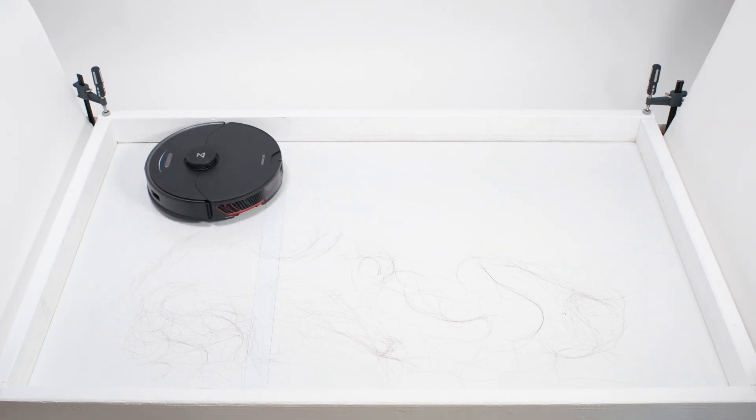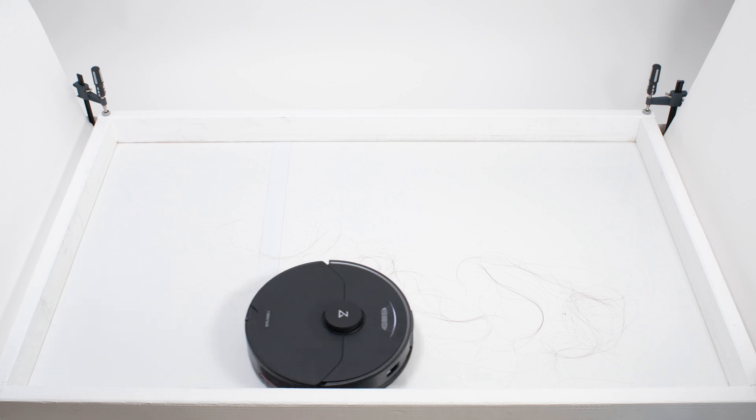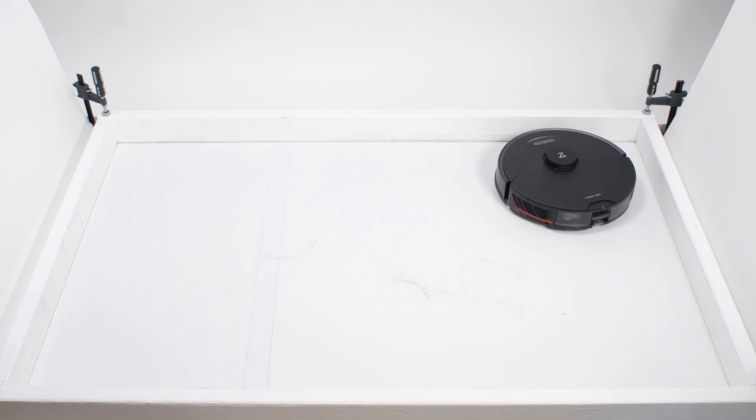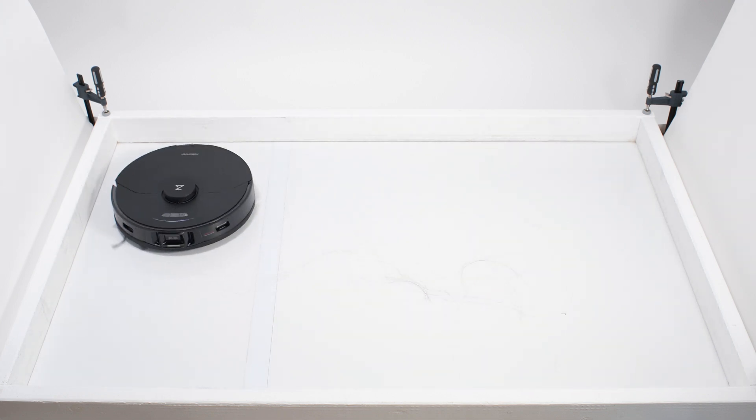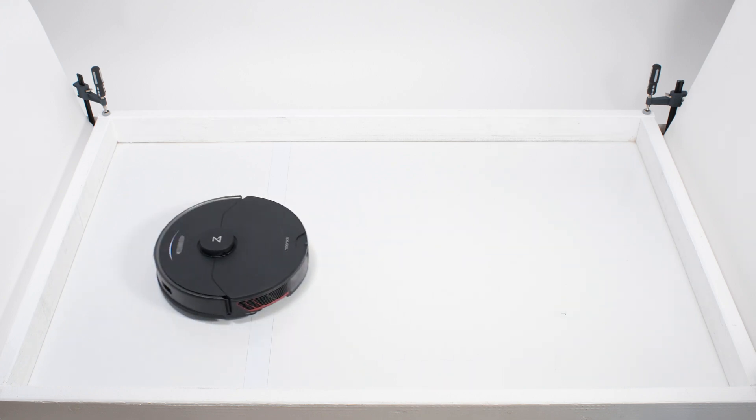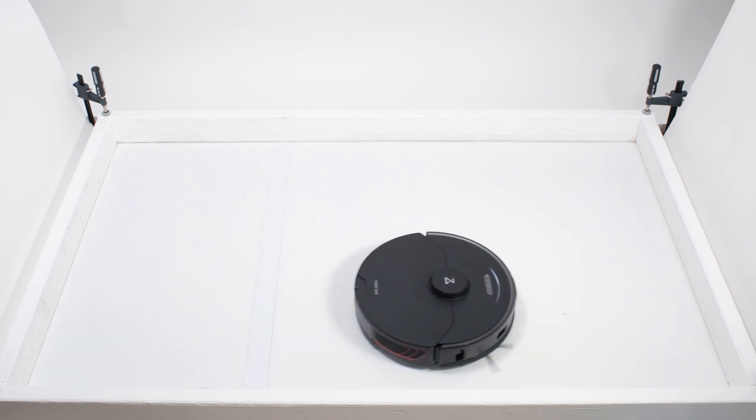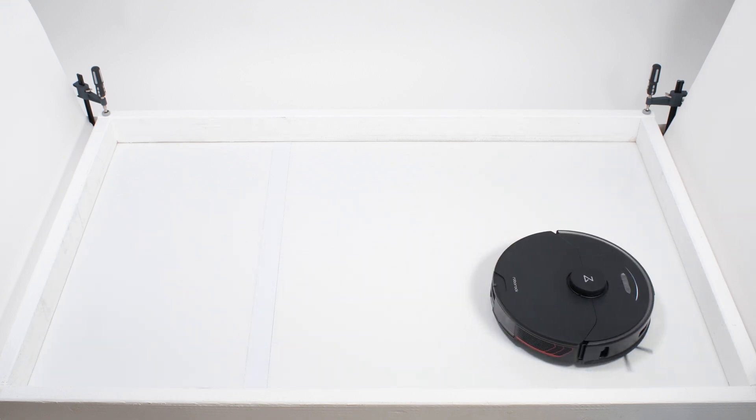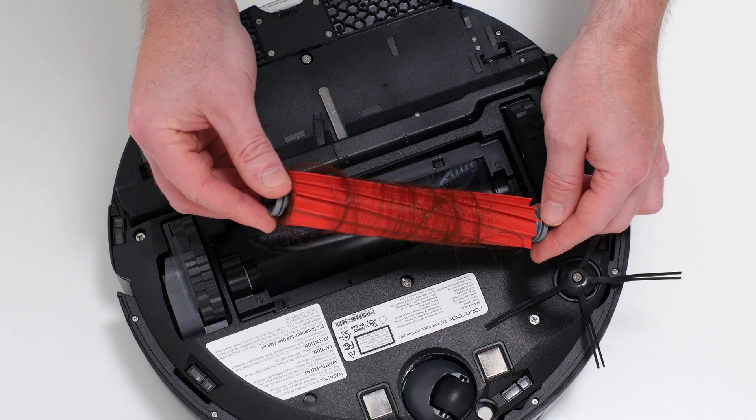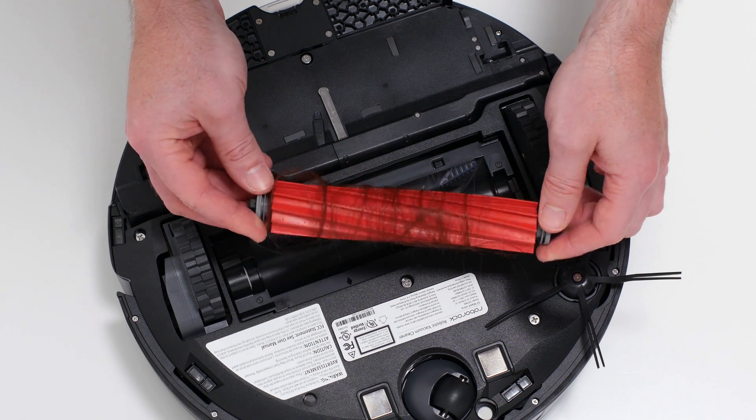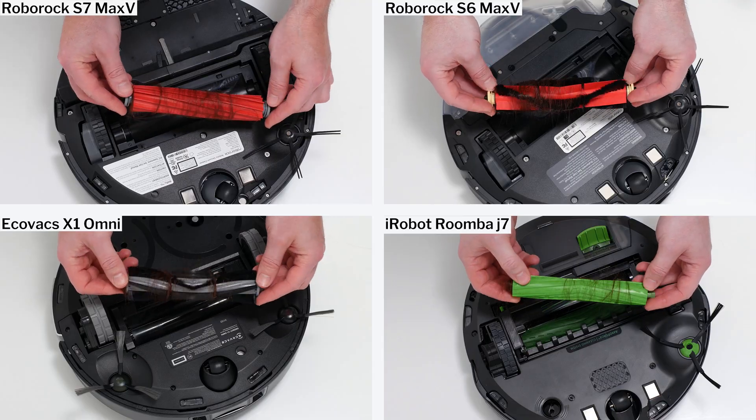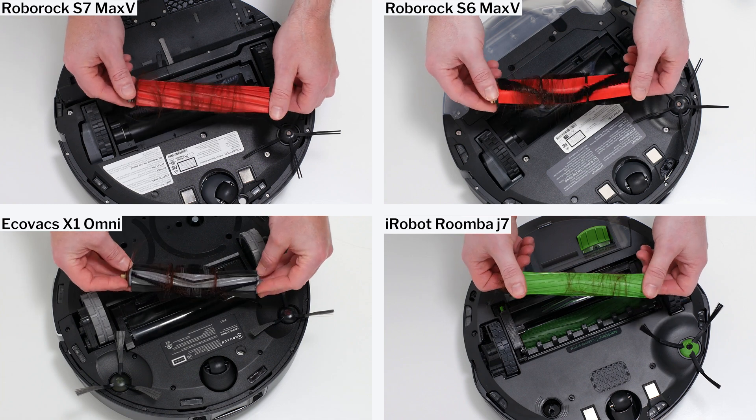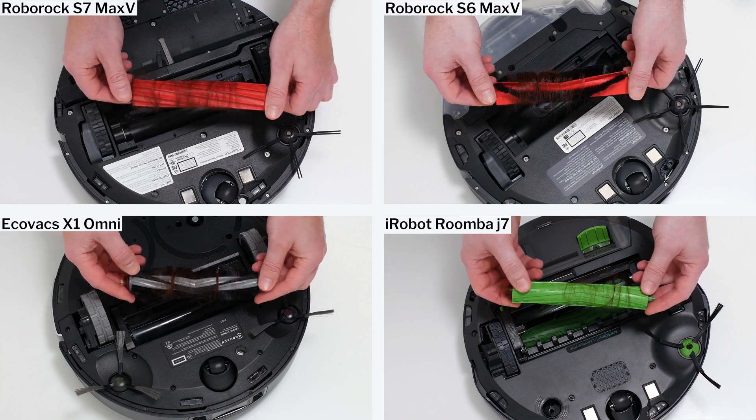In our human hair pickup test, the S7 Max-V picked up all the hair, but most of that hair wasn't pulled into its dustbin. 70-90% of the hair it picked up tangled around its brush roll and had to be cleaned off manually. This isn't a good result, but it is a relatively average result. Most other robot vacuums we tested also tangled very easily with the longer hair used for this test.